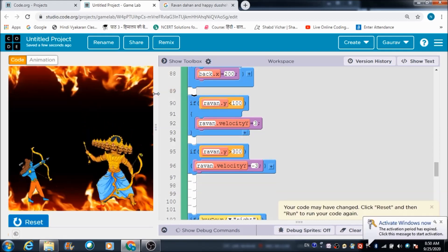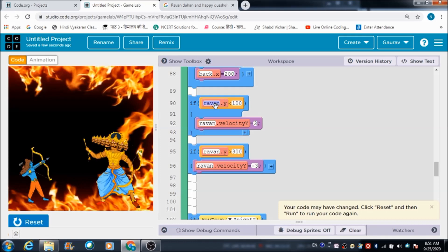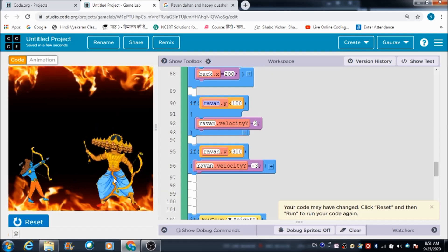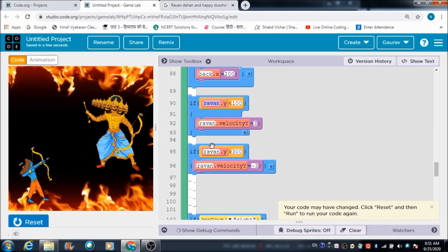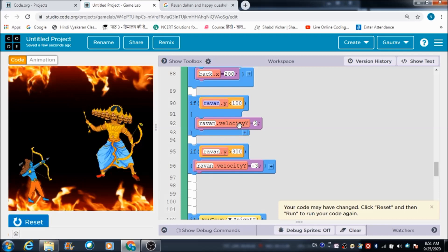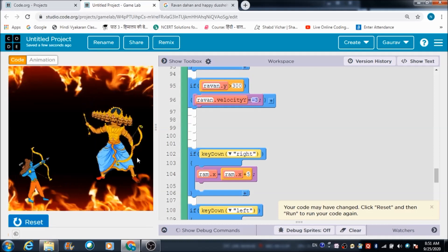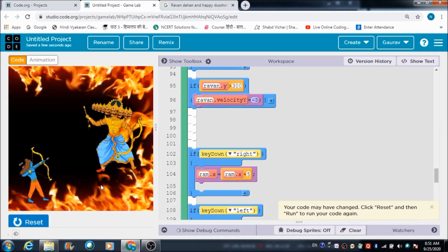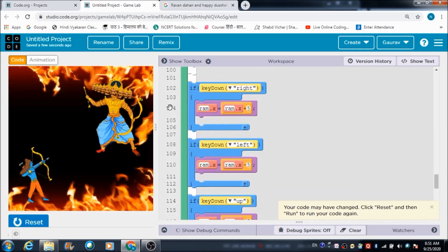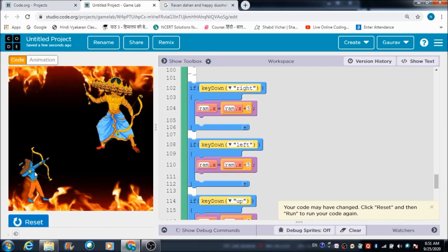This is raven.y - these two codes make Ravan move up and down. If the raven.y position is smaller than 100, the velocity y component becomes positive 3. If it is greater than 300, it becomes minus 3. So if it is minus 3, Ravan moves upward, and if it is plus 3, Ravan moves downward between those two points.